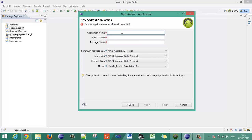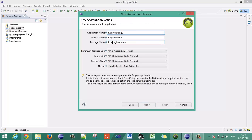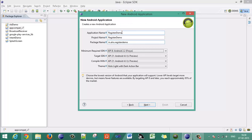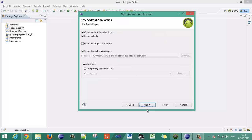Give the application an appropriate name — let's say 'Register Demo'. Give the package name equal to int.elro.registerdemo. Choose your minimum SDK requirements, target SDK requirement and compilable SDK requirement.